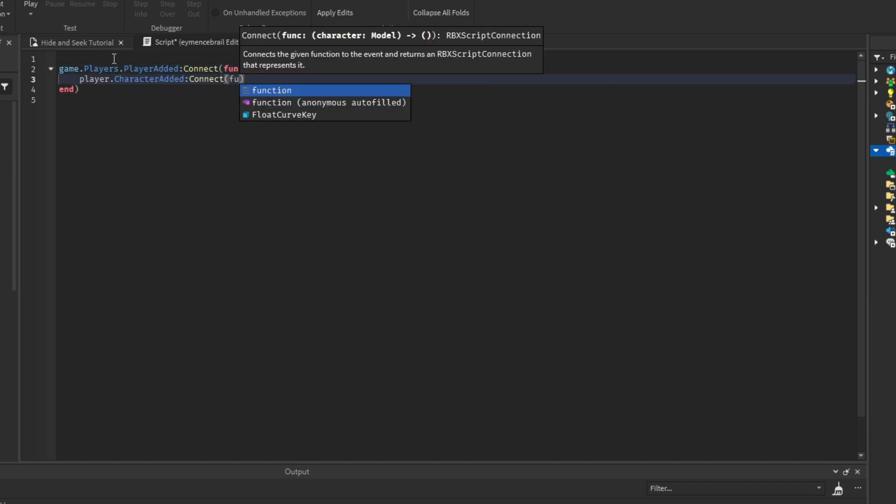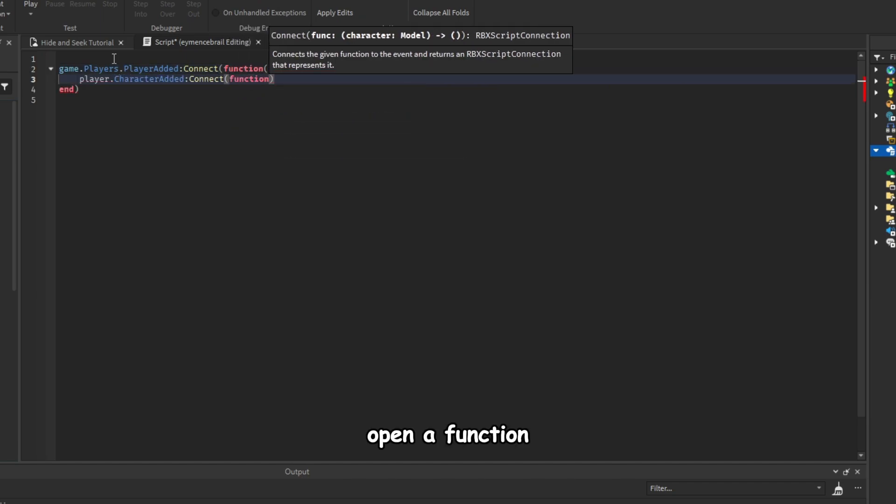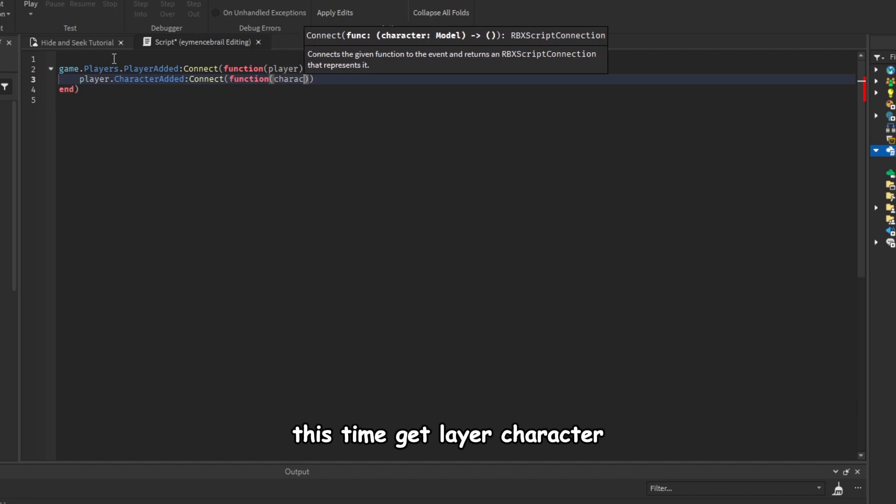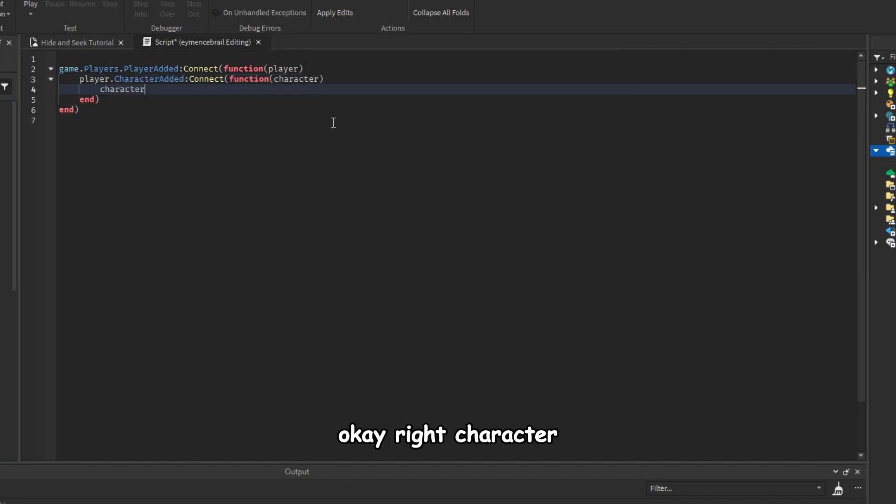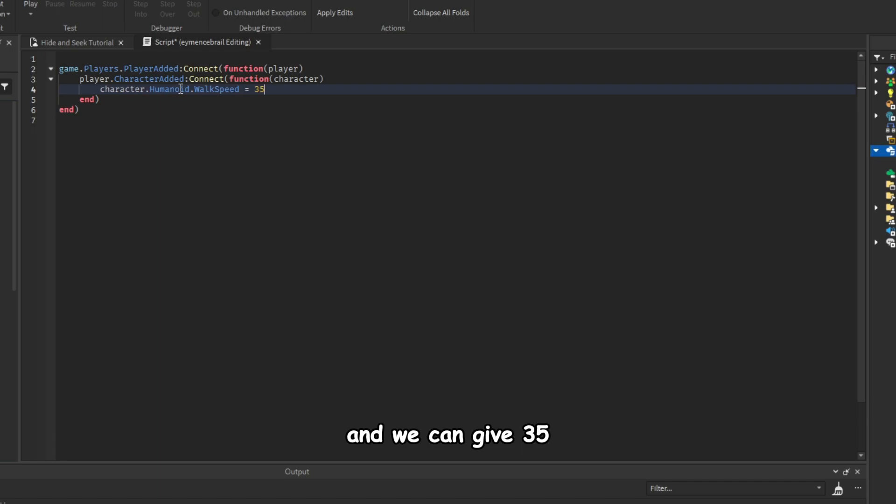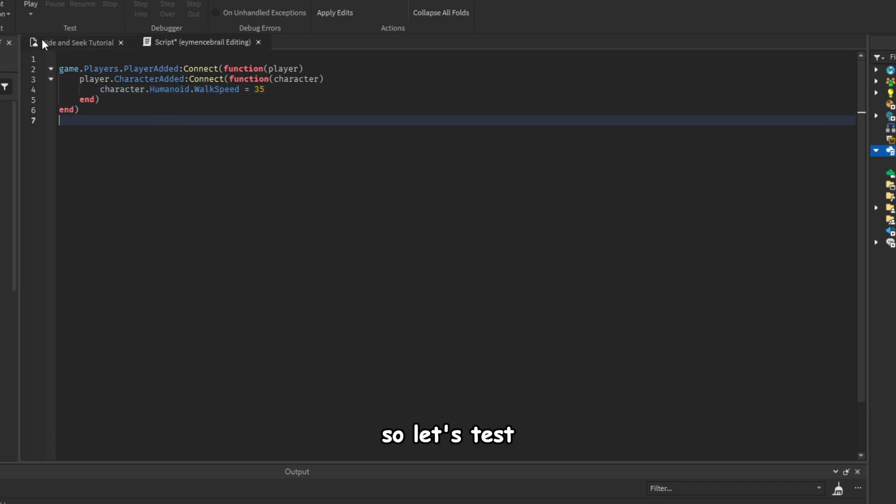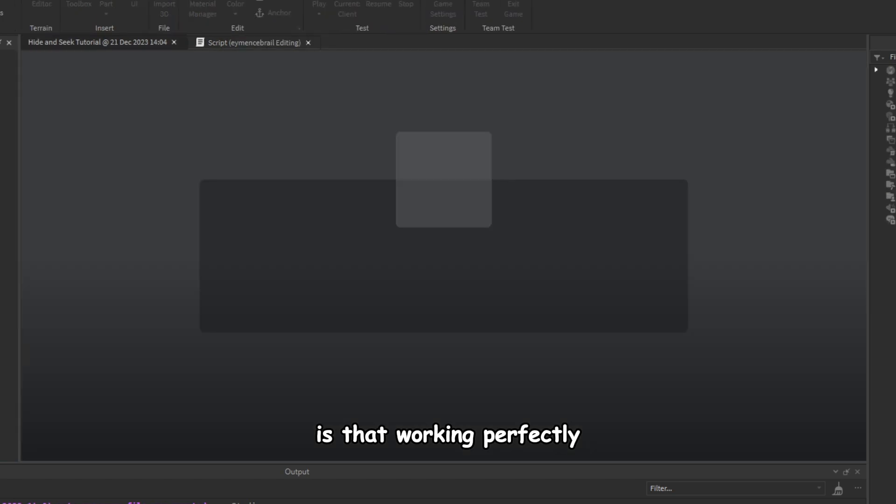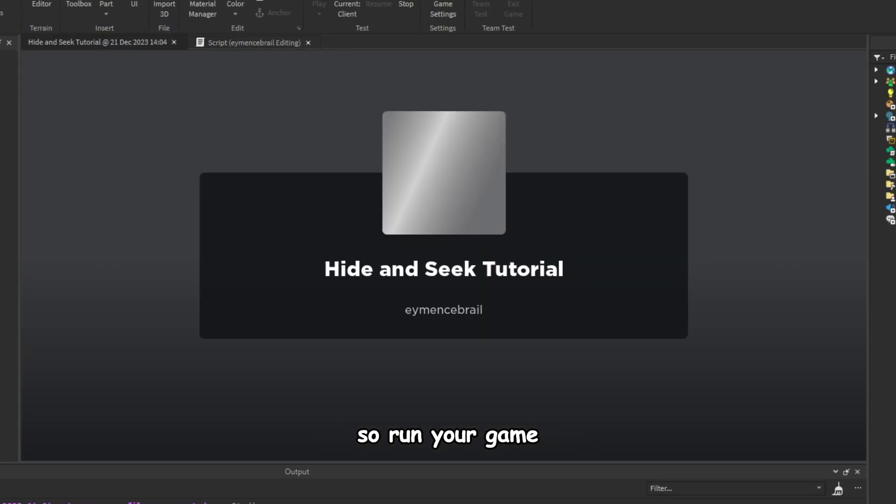So we will work on player character. And open a function, this time get player.Character. Okay, write Character.Humanoid.WalkSpeed and we can give 35. So let's test if that's working perfectly. So run your game. Alright, so you see it's walking fast.